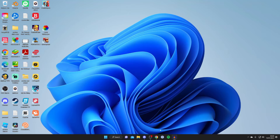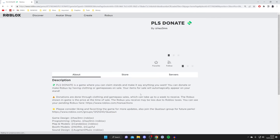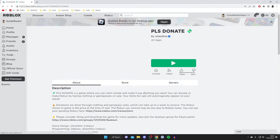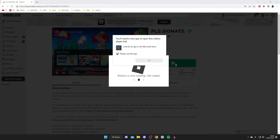The first thing you'll need to do is open up your web browser and go to roblox.com. Sign into your account, then to download it, open up a game you'd like to play — for example, 'Please Donate' — and press the play button.